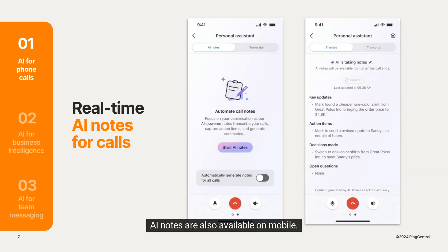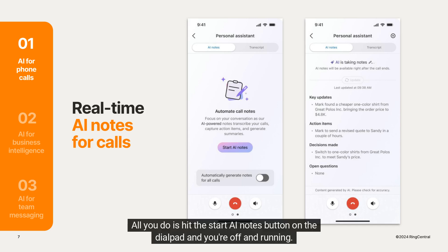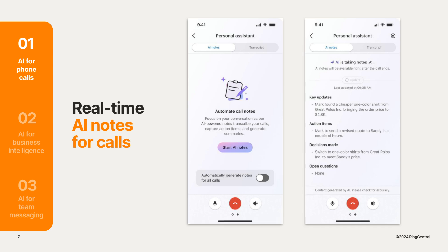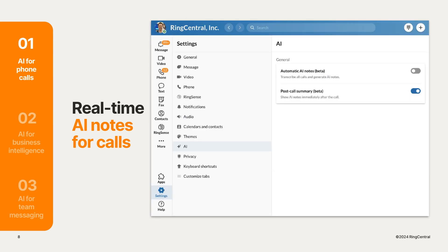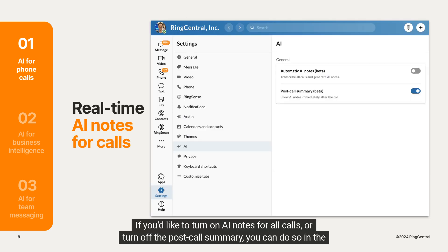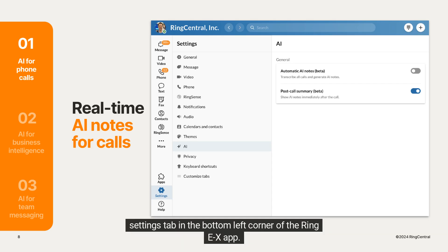AI notes are also available on mobile, and getting started there is just as easy — all you do is hit the Start AI Notes button on the dial pad and you're off and running. If you'd like to turn on AI notes for all calls or turn off the post-call summary, you can do so in the Settings tab in the bottom left corner of the RingEX app.